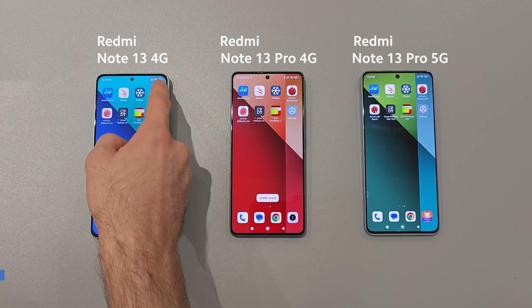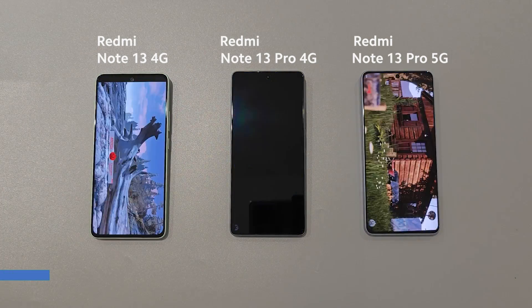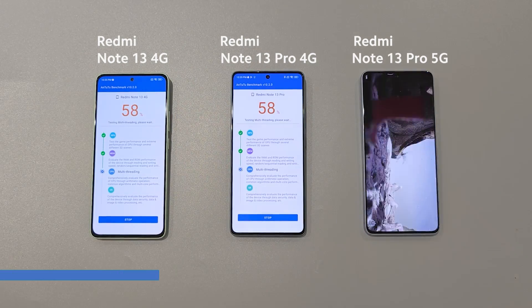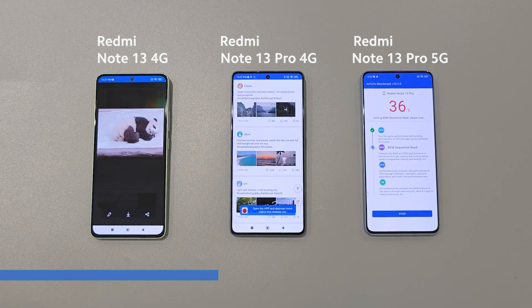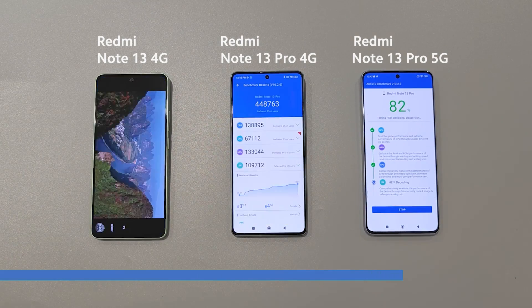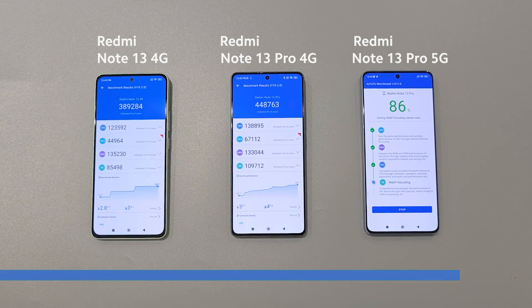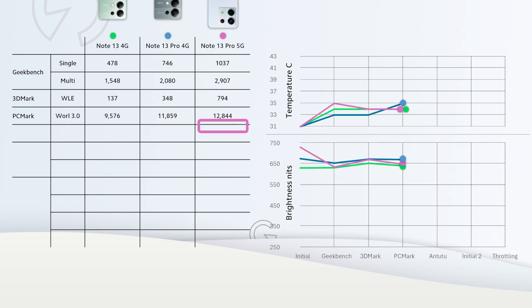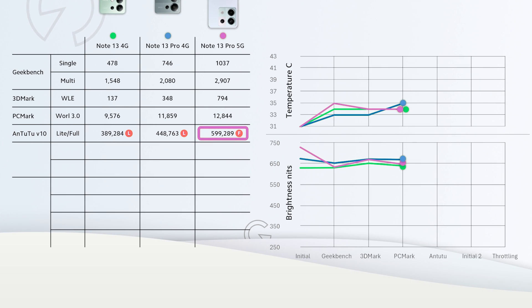Note 13 Pro 4G reached 35 degrees while other two reached 34 degrees, not a big change in brightness too. Note 13 Pro 5G was able to run full 3D benchmark while other two models were capable of only running light version of it.